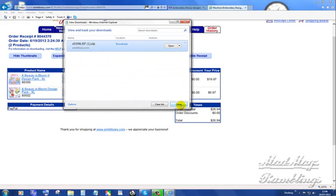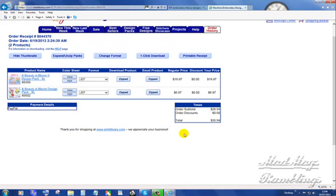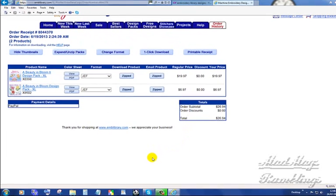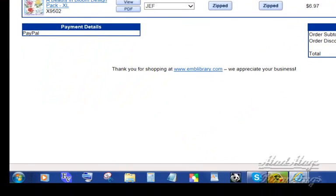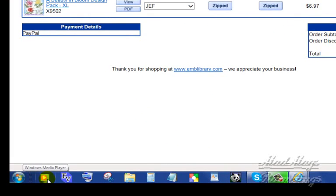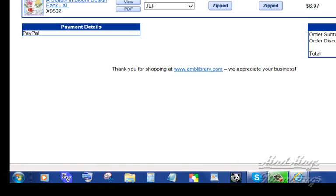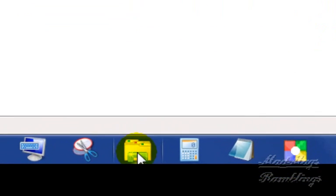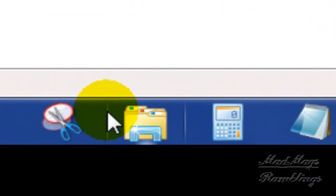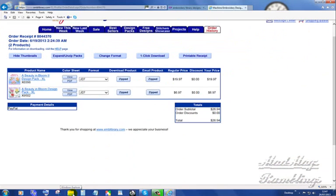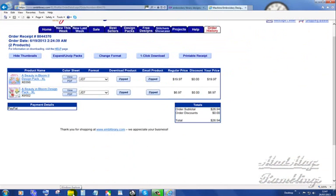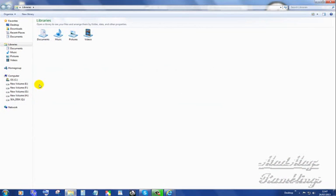I'm going to close that, and I want you to look at the bottom of my screen. There is my Start button. That's my Windows Media Player. These are icons that I have pinned to my bottom toolbar, or, as it's also known, Taskbar. I want this one. It's a folder, and it's the Windows Explorer folder. So I'm going to open that.